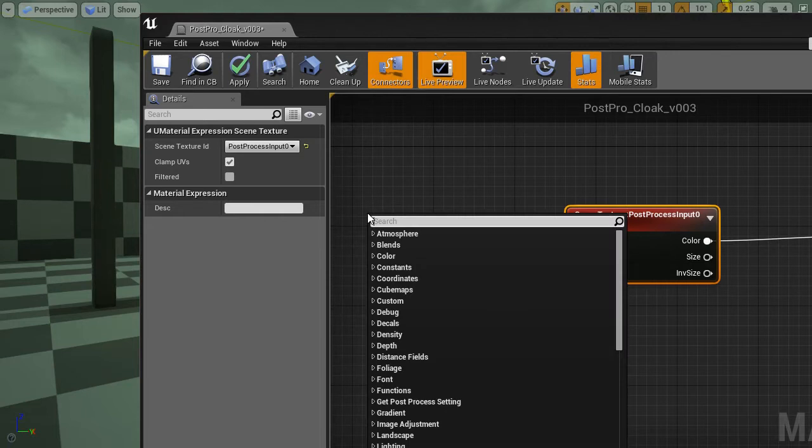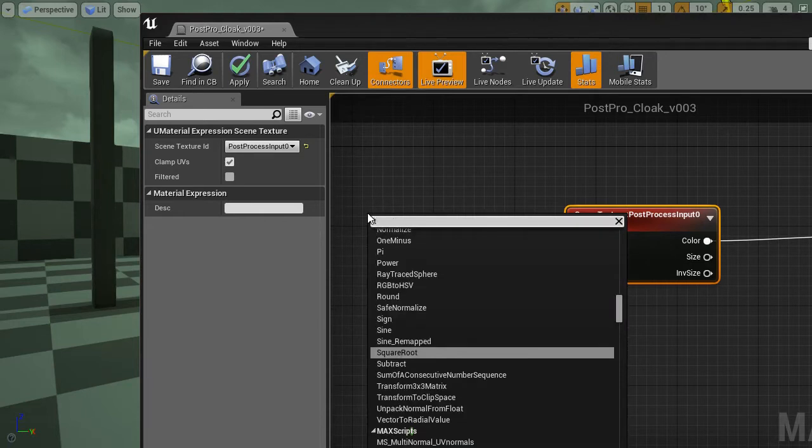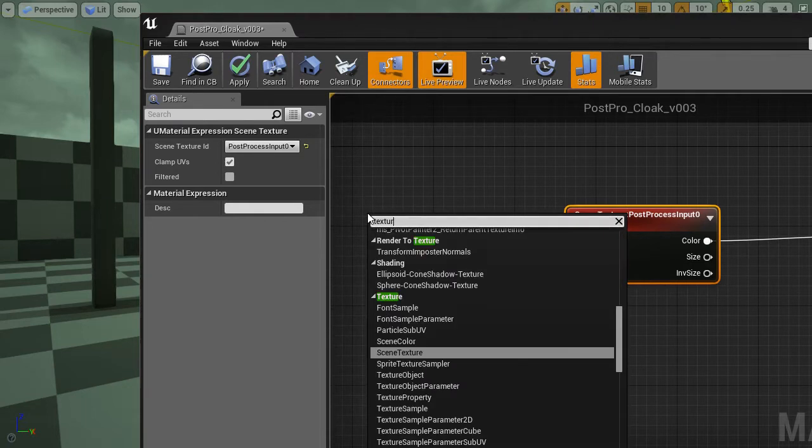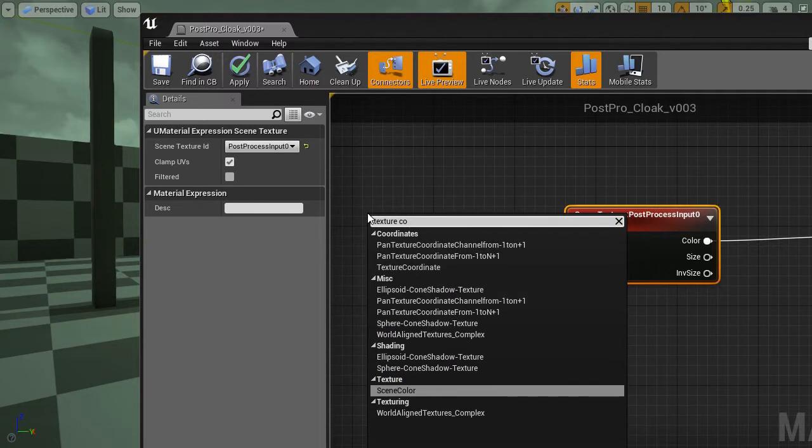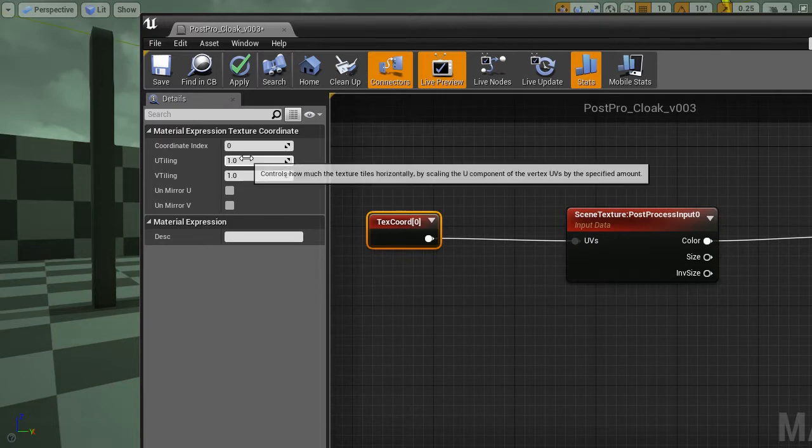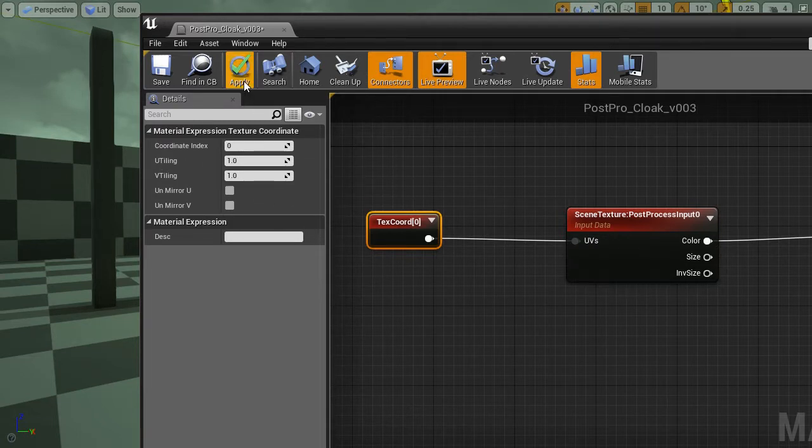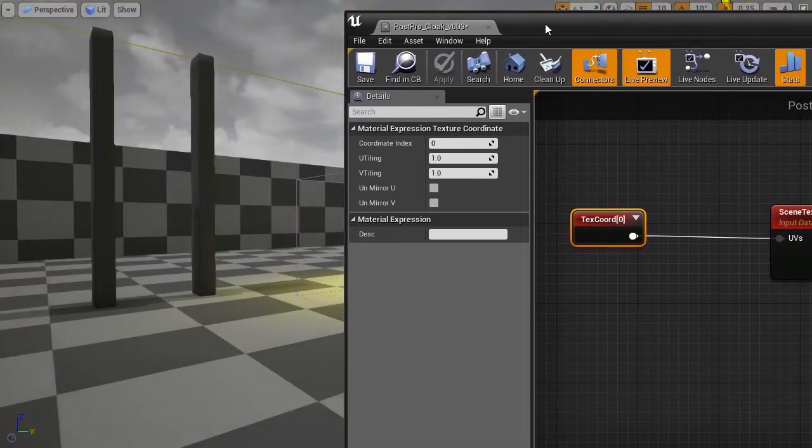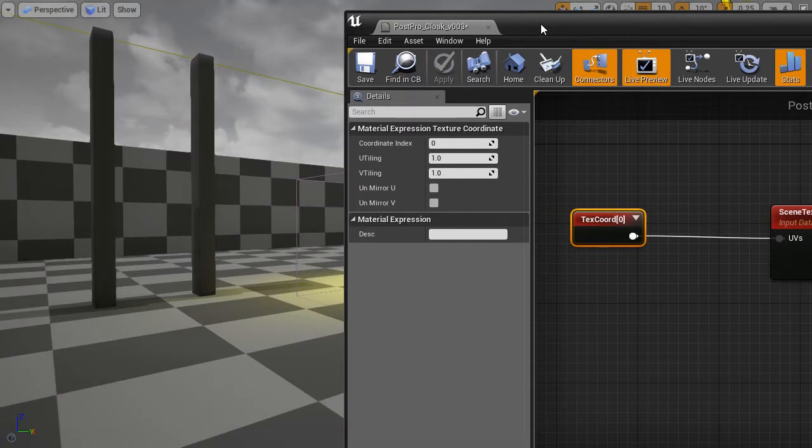So the UVs are just a location of the pixel on this scene texture. It's equivalent to using texture coordinates. Texture coordinates. Without any modification. So u-tiling 1, v-tiling 1. As you can see, it's the same.